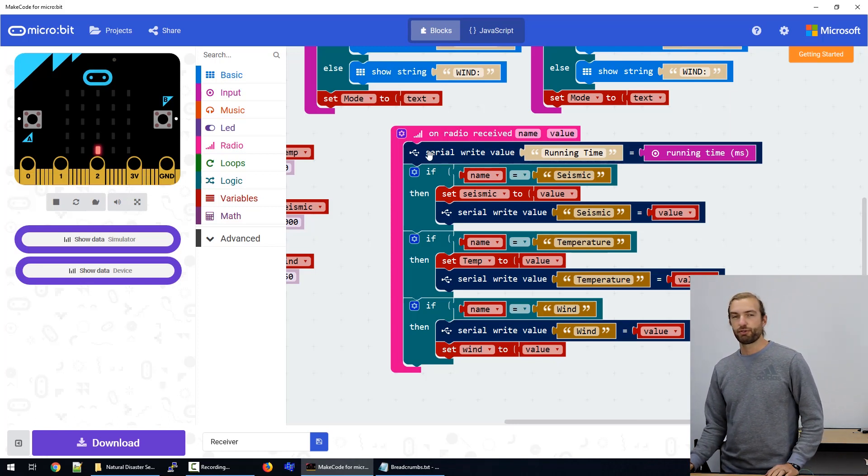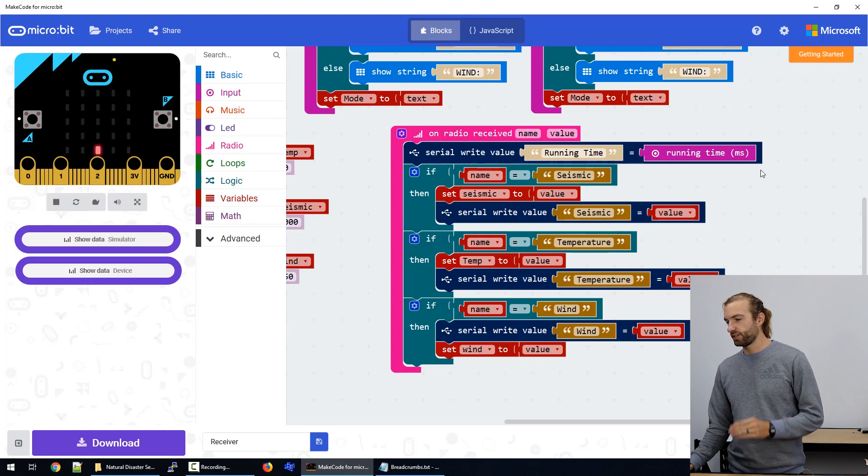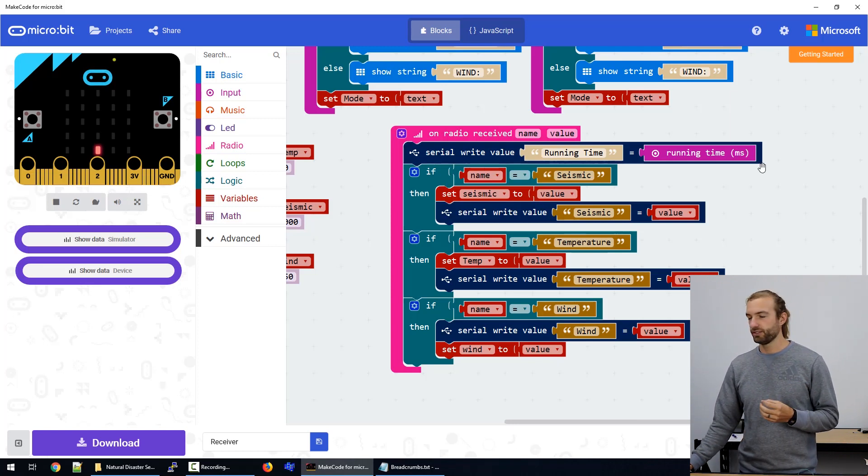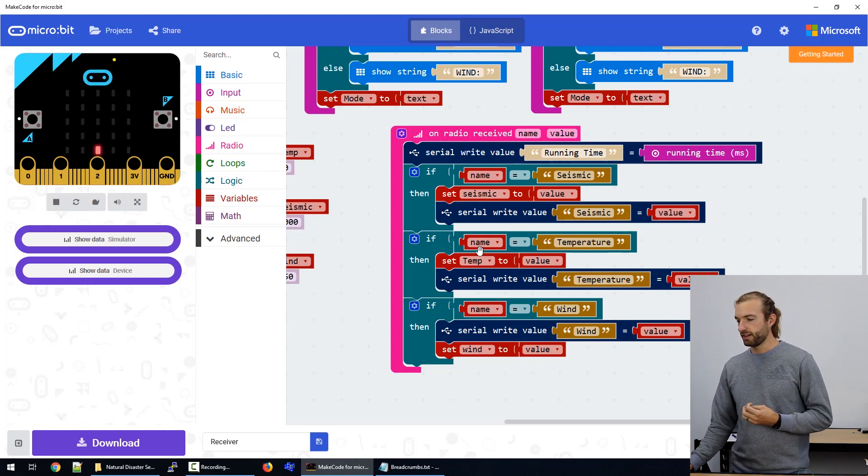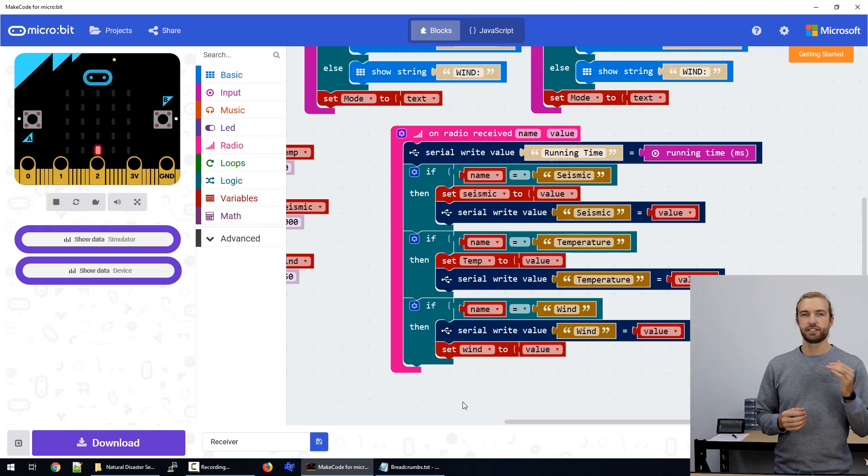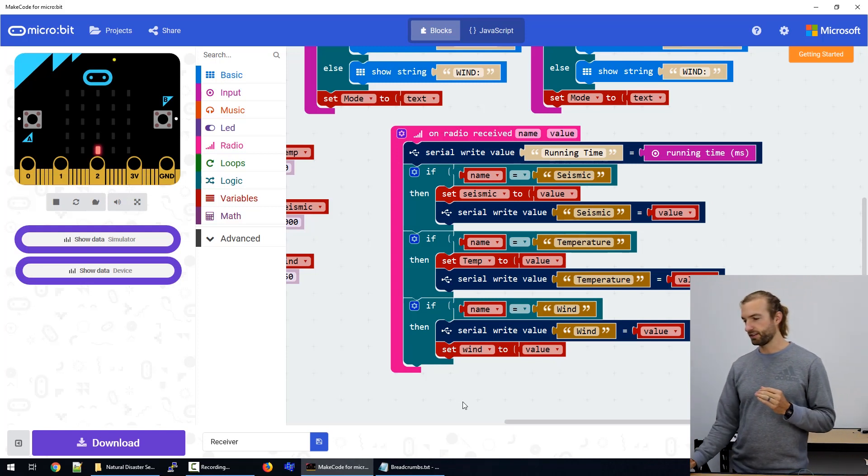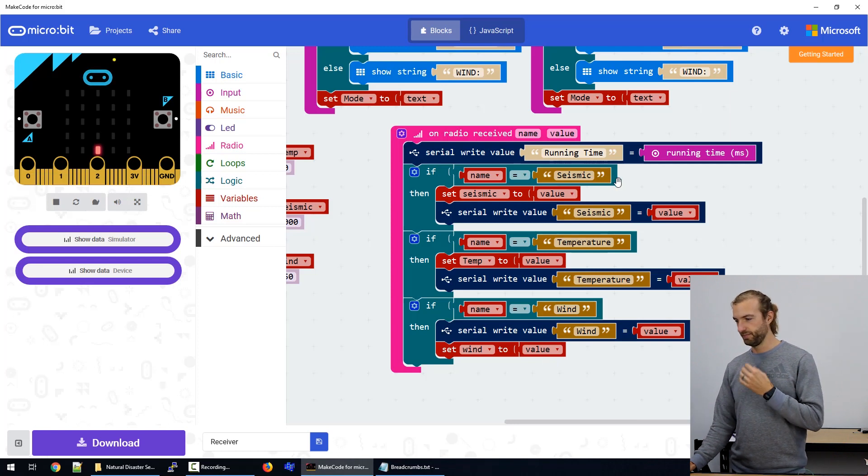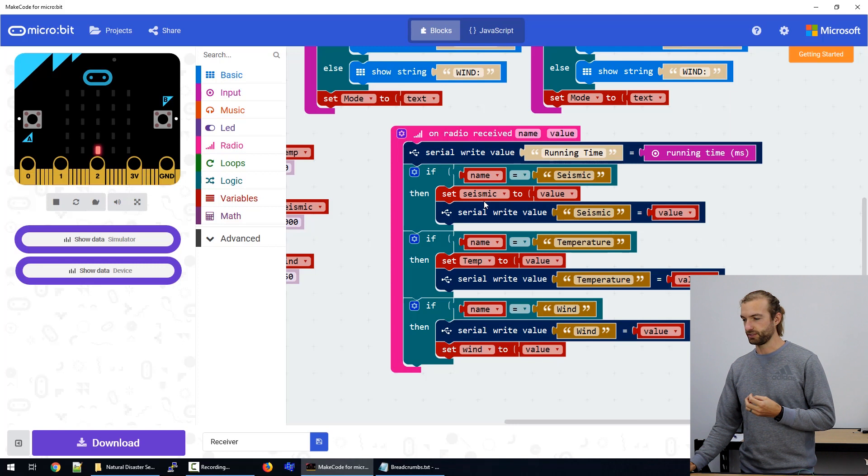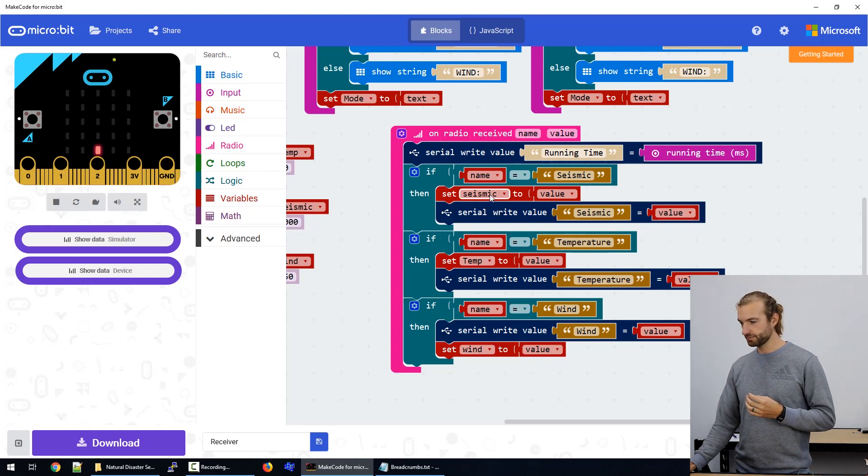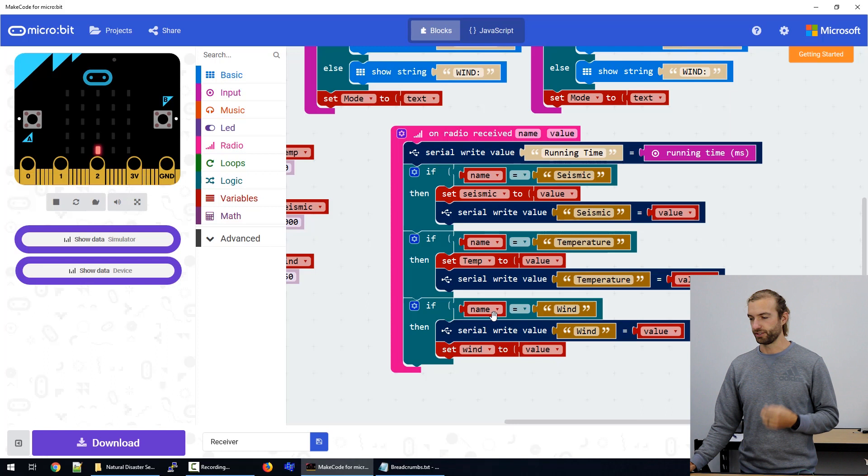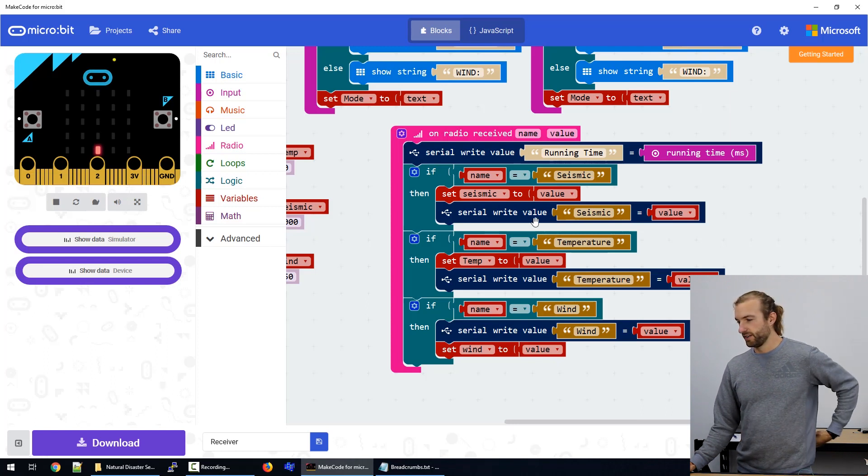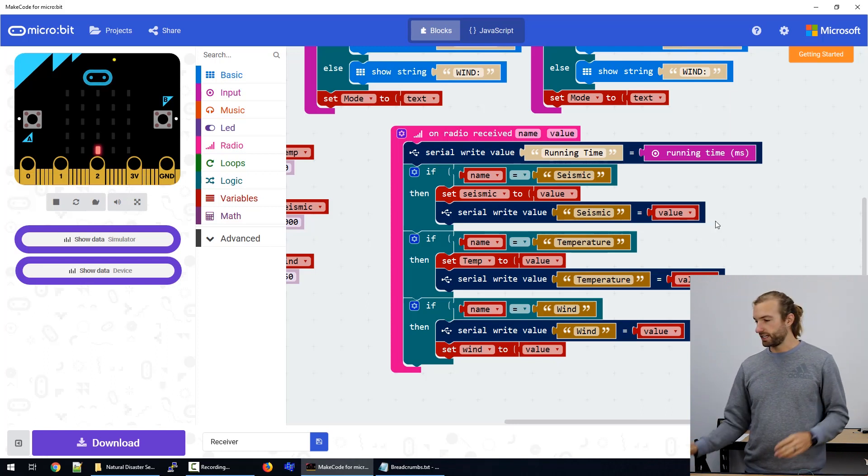So whenever we receive a signal, we're going to write the running time to the serial so we can log the time that the signals were received. And then we have some logic here to determine what source each of the values are coming from. So if the string is equal to seismic or temperature, then it will save the value that's behind it as seismic or temperature, or wind respectively, and then write it to serial so we'll be able to see it.